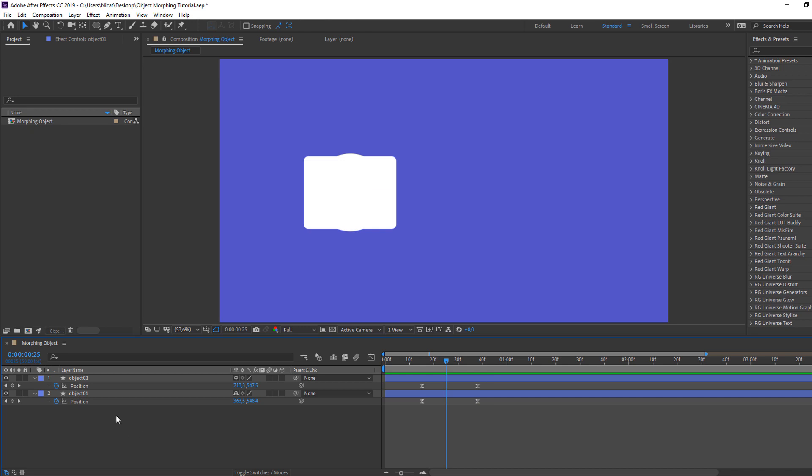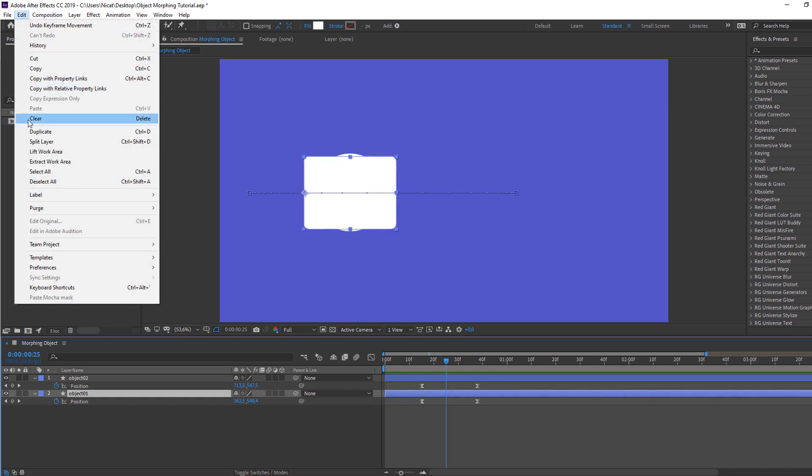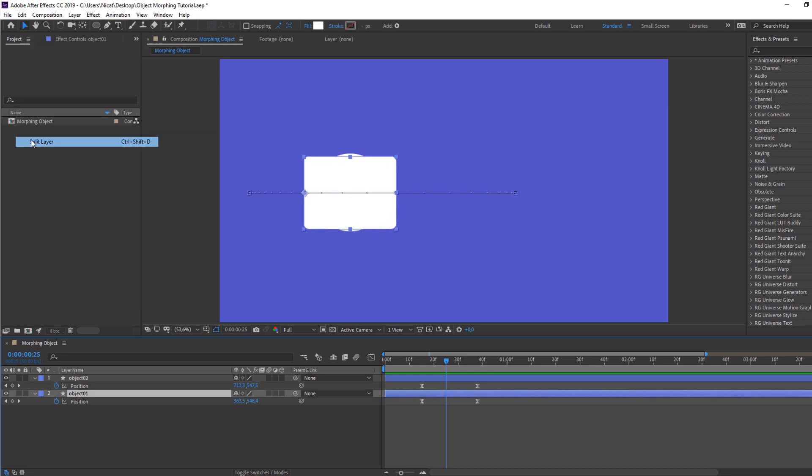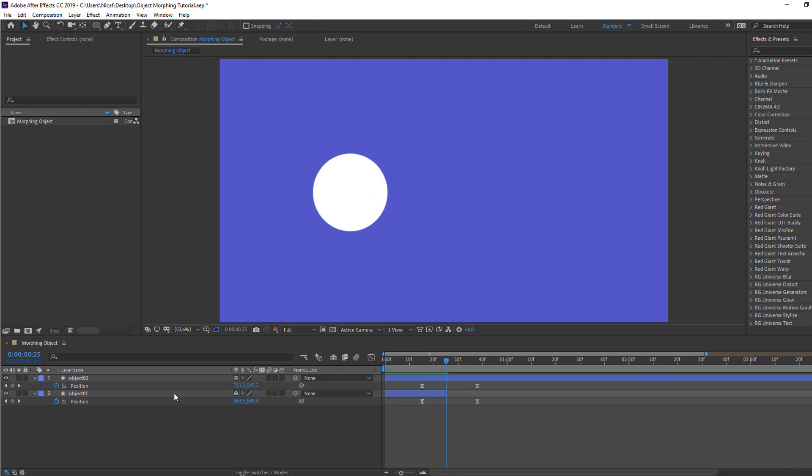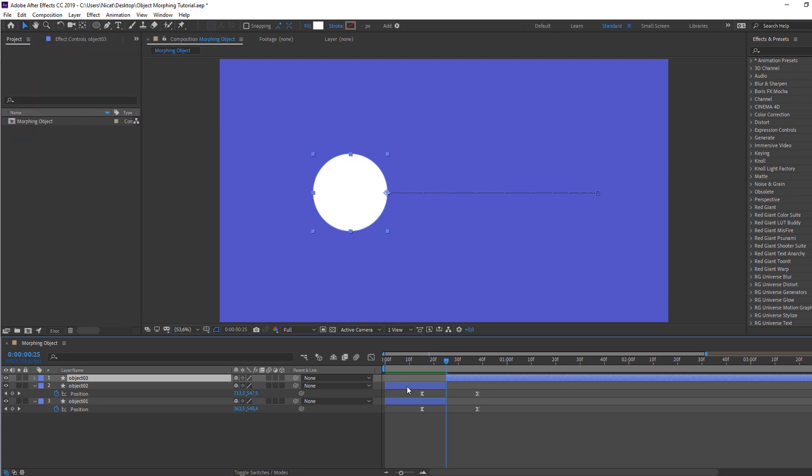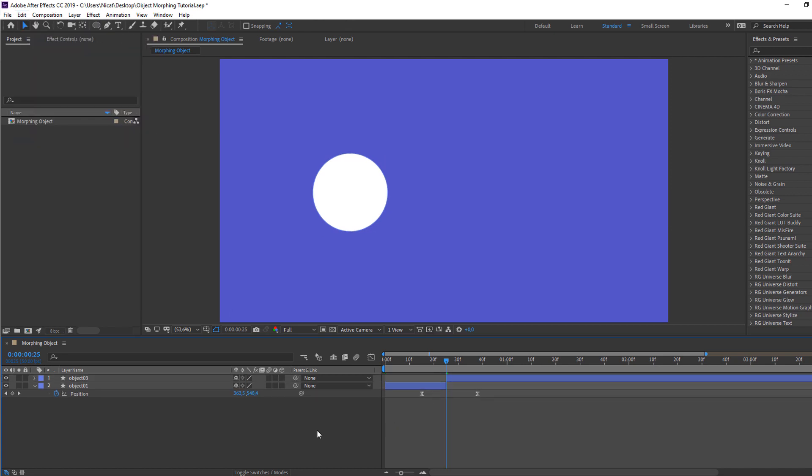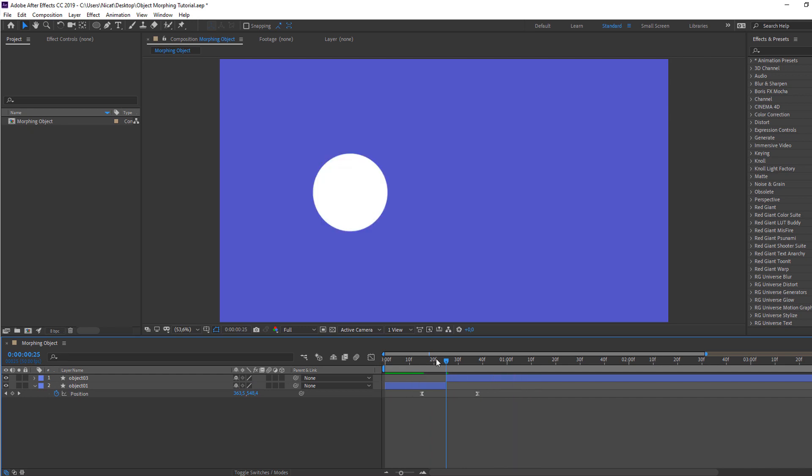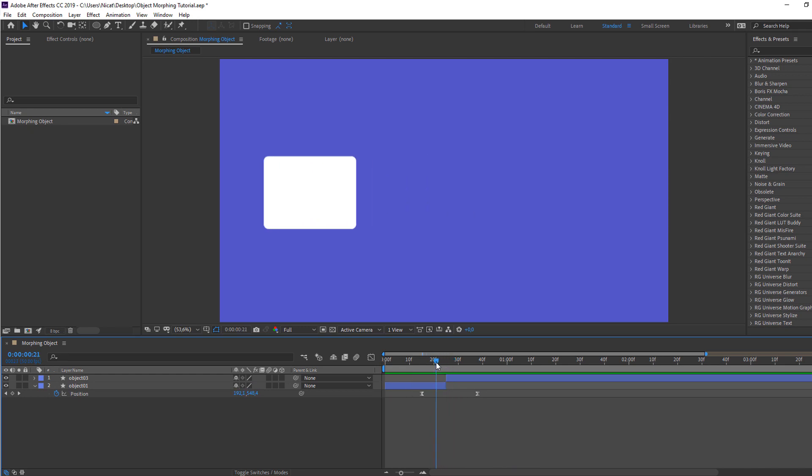So in this time, select Object one, go to edit and split layer and delete. Then select Object two, go to edit, and select this shape layer and delete. Let's see. Okay.